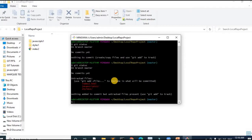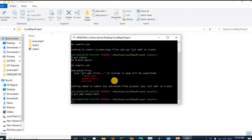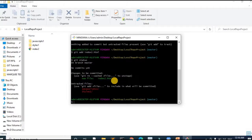Let us see how to add a single file to the staging area. We use the command git add index2.html. We see that the command ran successfully and the file gets added to the staging area. To check that, type git status again. We see that index2.html is displayed under 'changes to be committed' in green color, which means this file has been added to the staging area. All other files are displayed in red under untracked files, meaning they are not yet added.